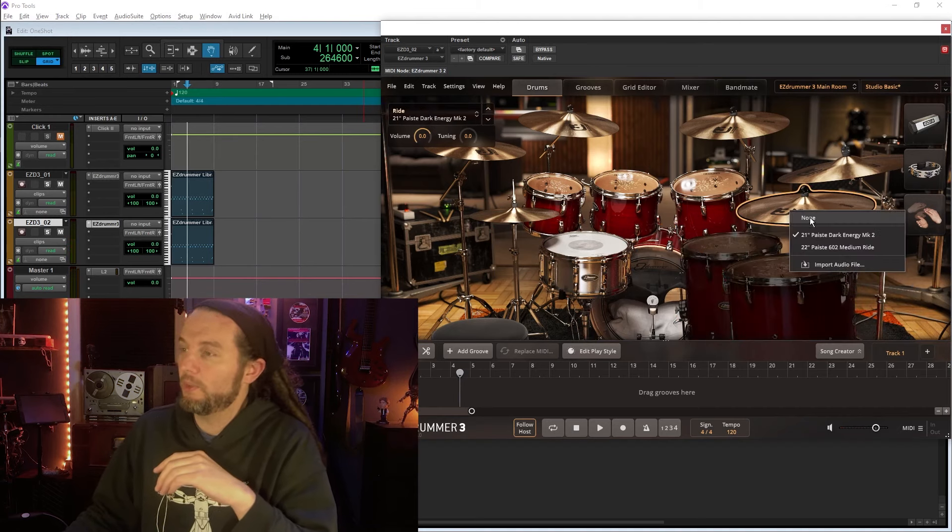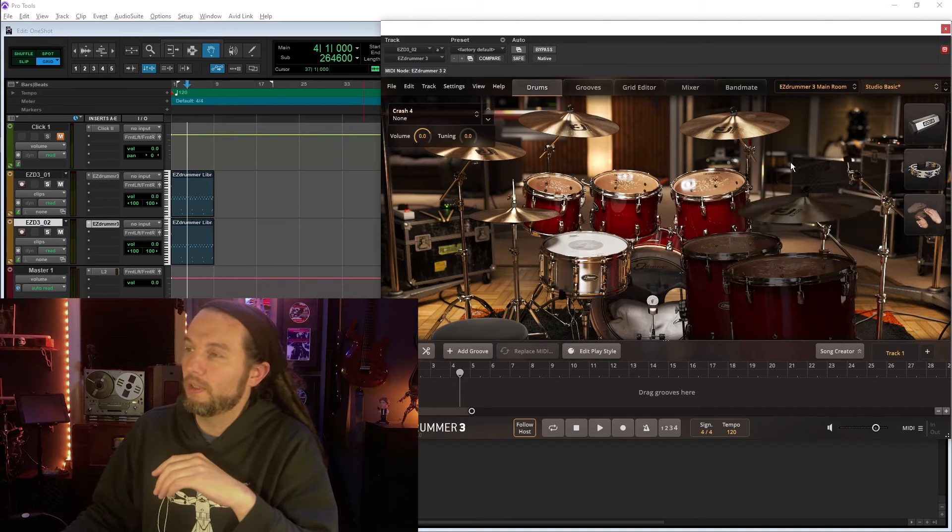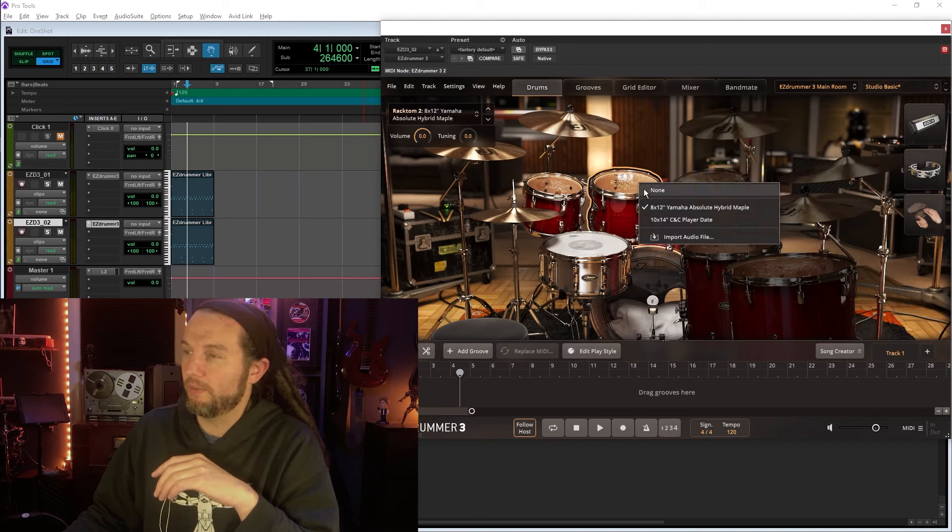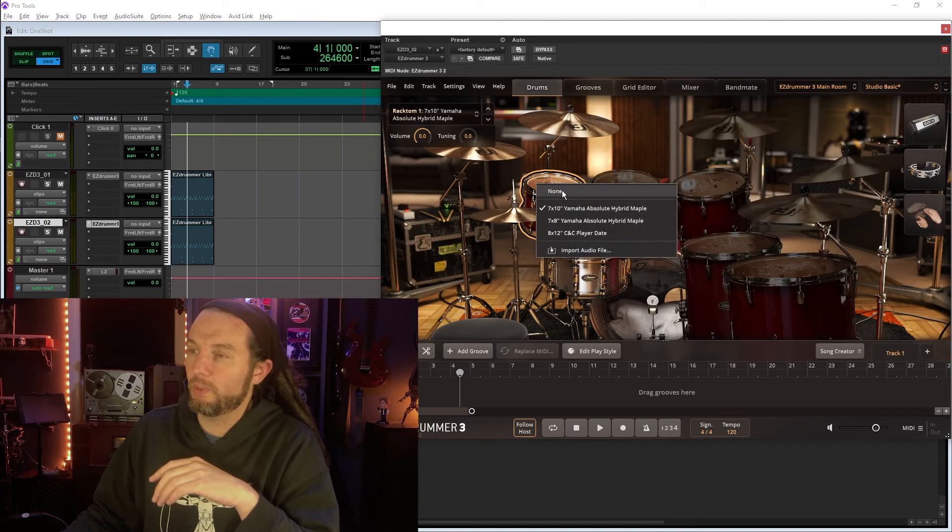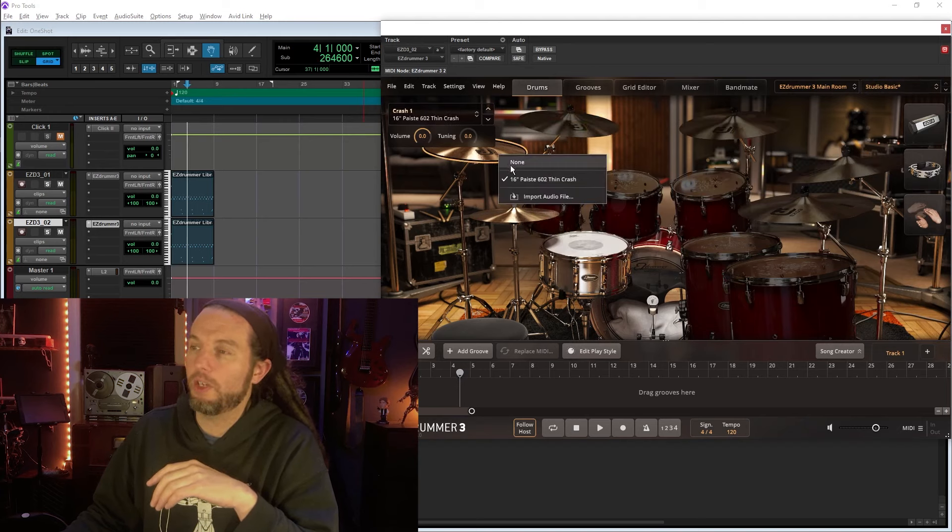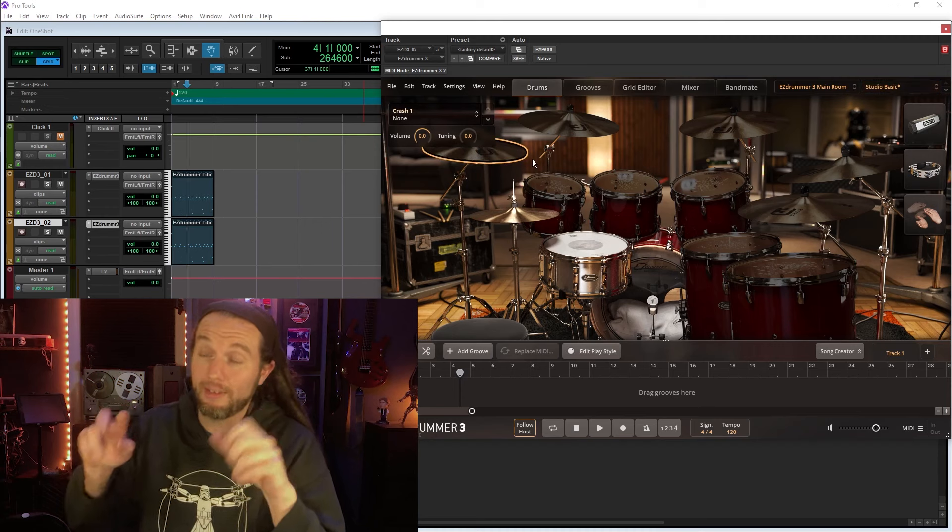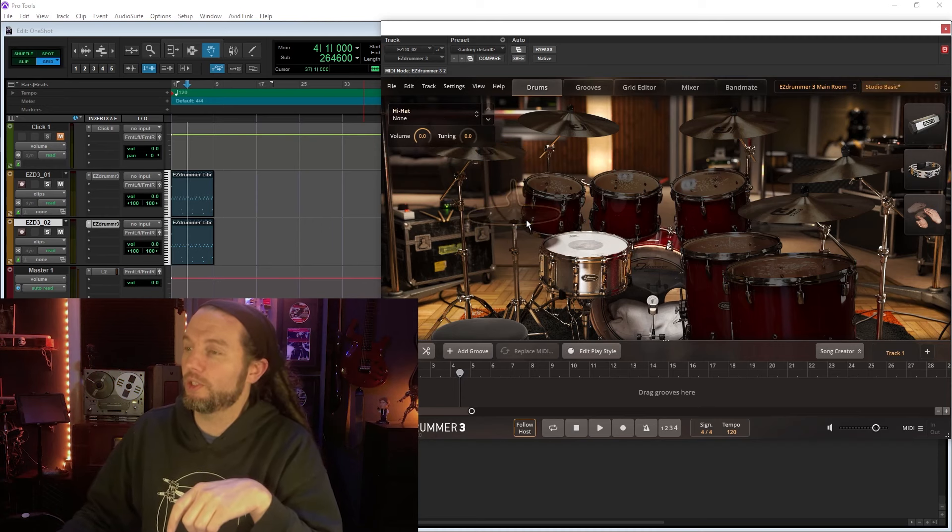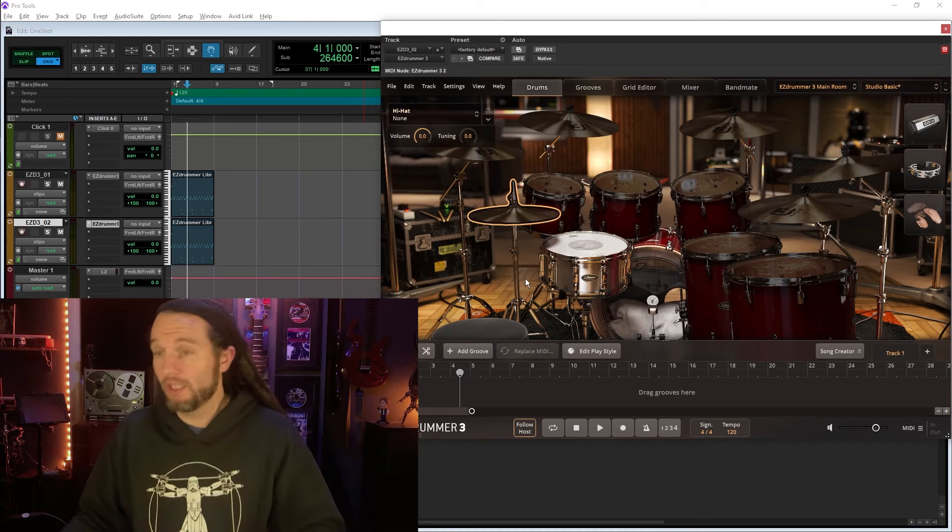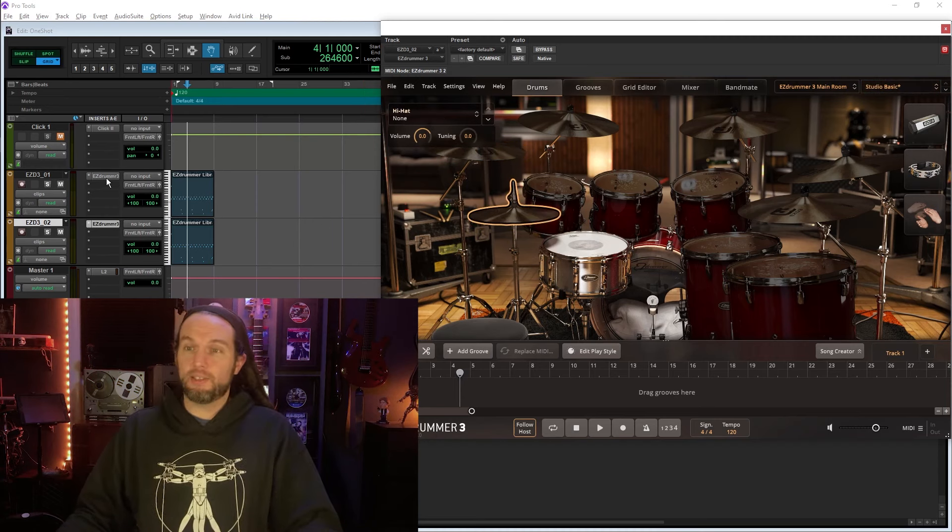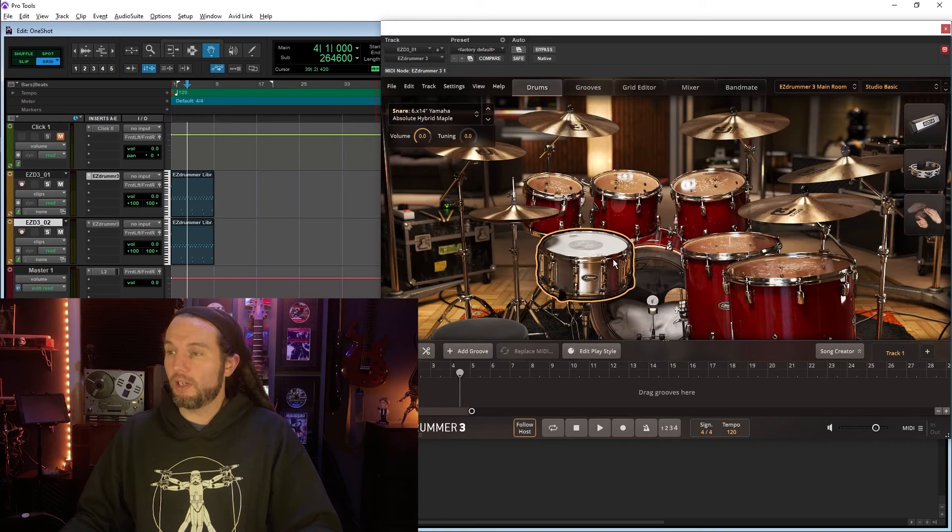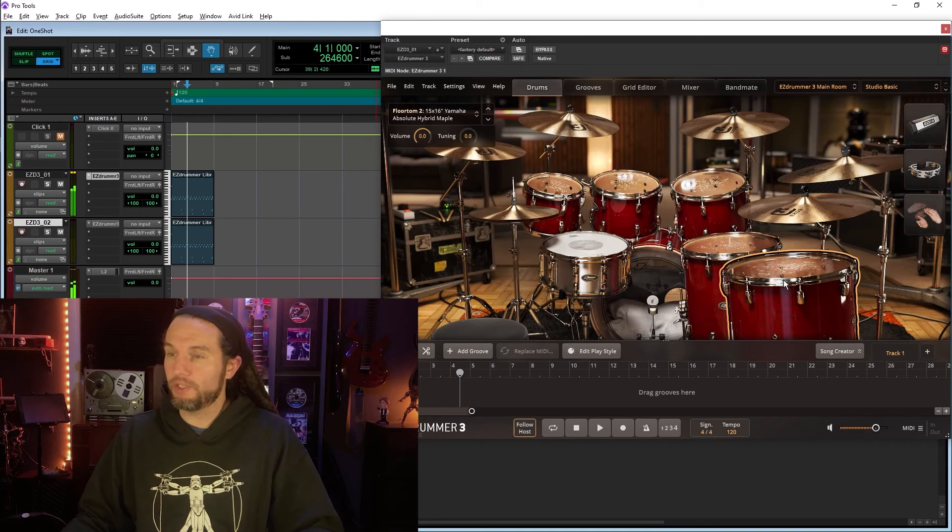Now, what I'm doing is I'm removing all the instances of every other instrument, except for the instruments that I want to blend in EasyDrummer 3 with the one-shot.